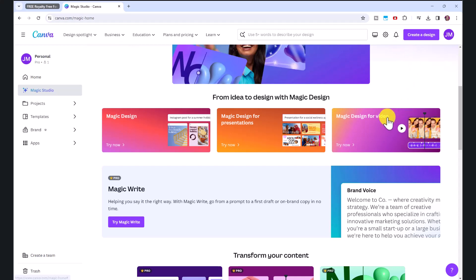It's called Magic Design for Video and this is awesome. You can use this for so many things. If you want to create reels or shorts for social media, for your business website, or if you're a freelancer and you have a Fiverr account, you can create gig videos or videos for your Etsy listings. There are so many things you can do with this tool.